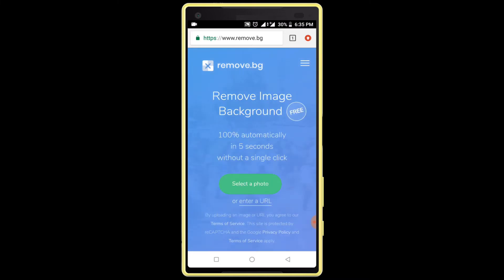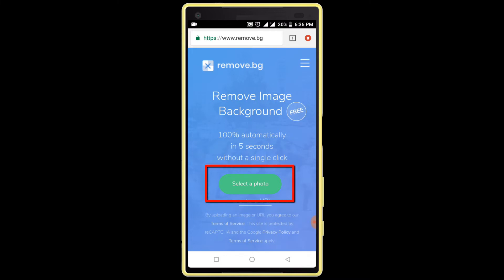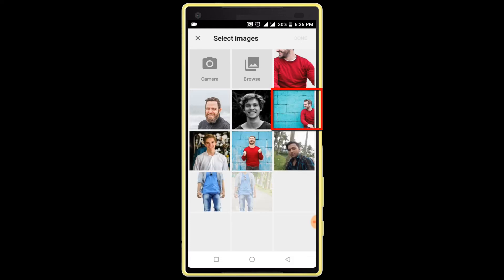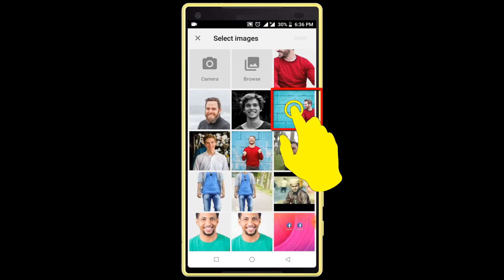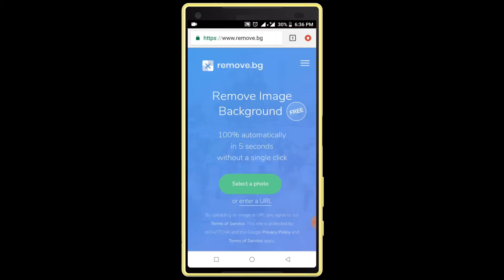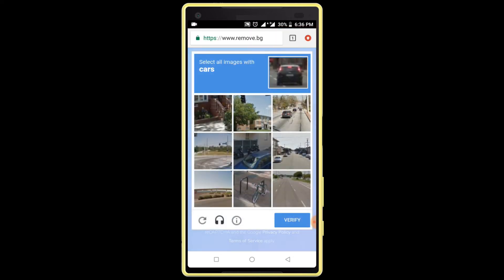Here you can see this website for removing image backgrounds. Click on the 'Select a Photo' option. I am selecting this photo. Verify the captcha option.